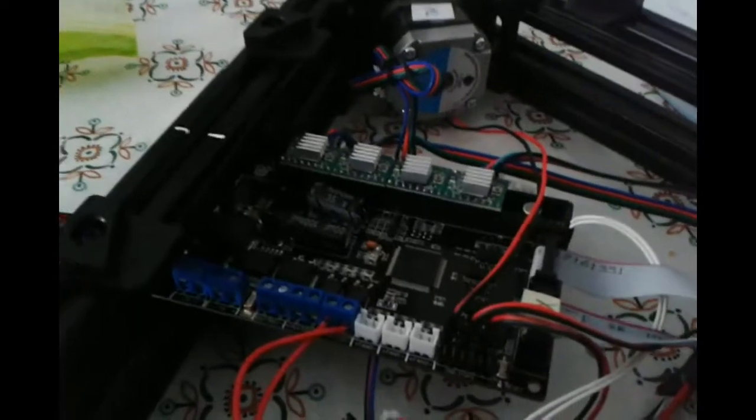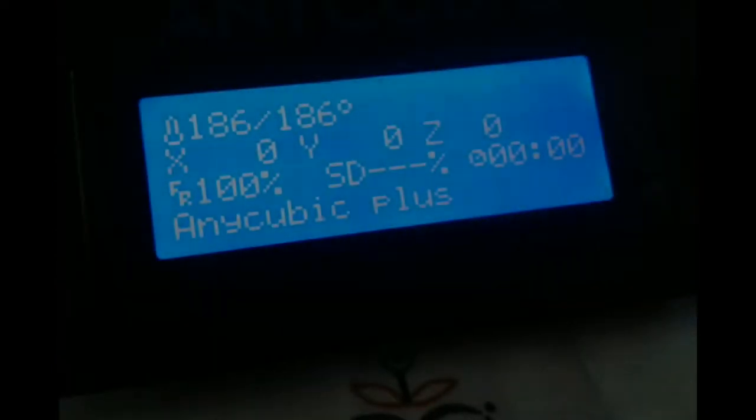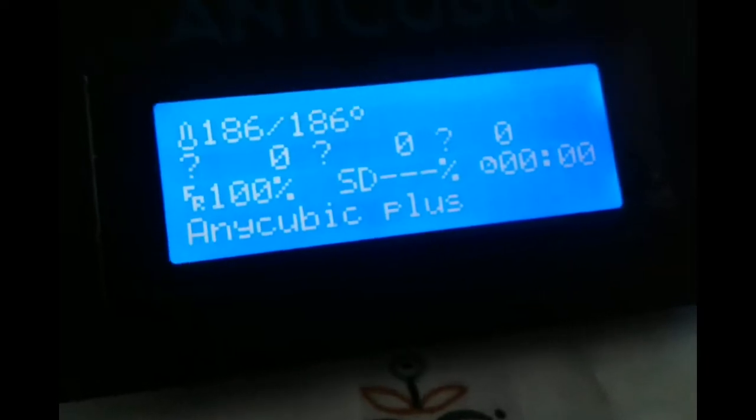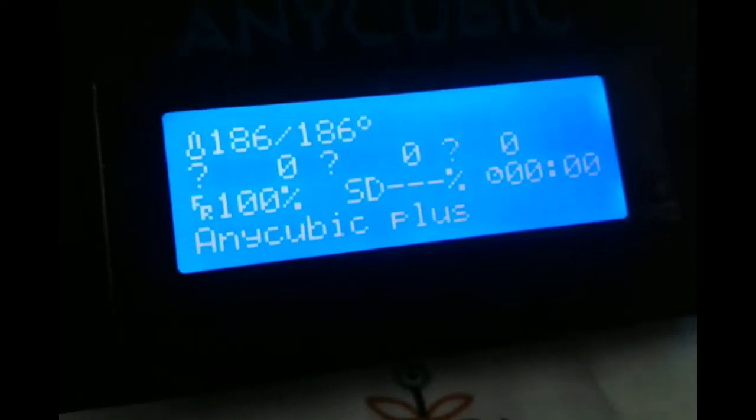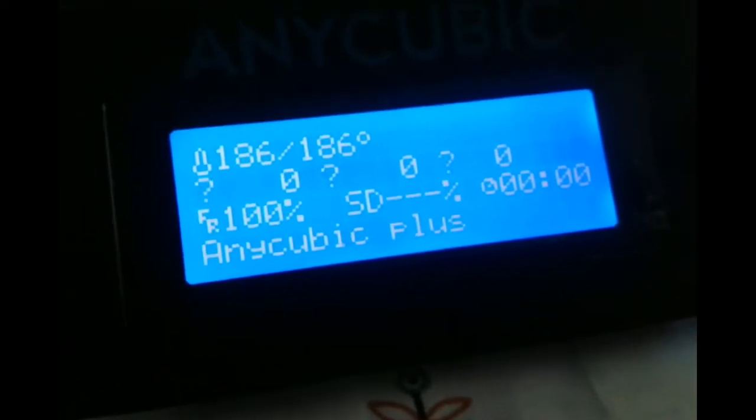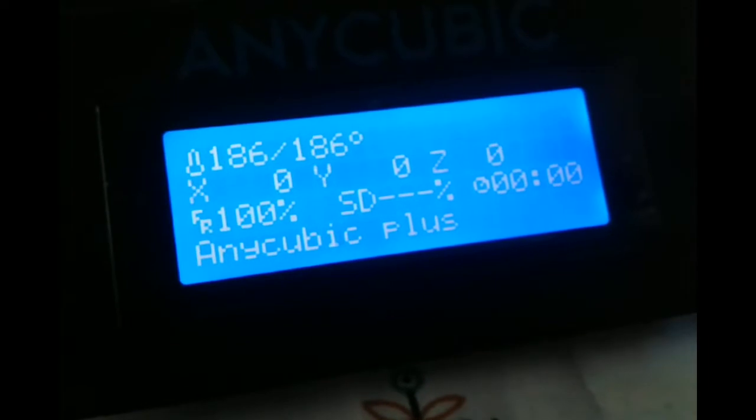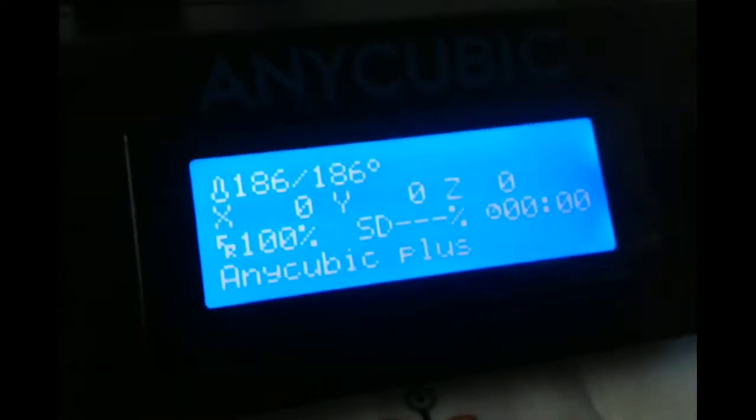Now the problem is the mainboard, I think. At this moment, the temperature on the LCD shows 186 degrees.